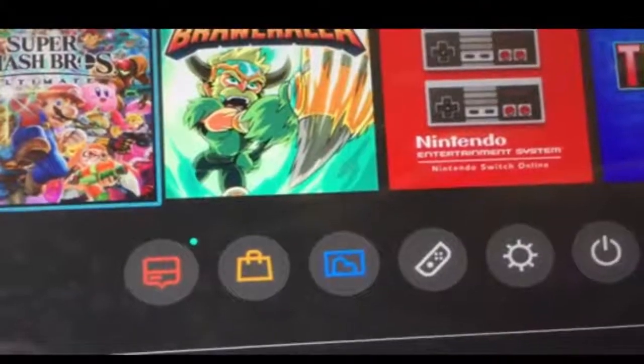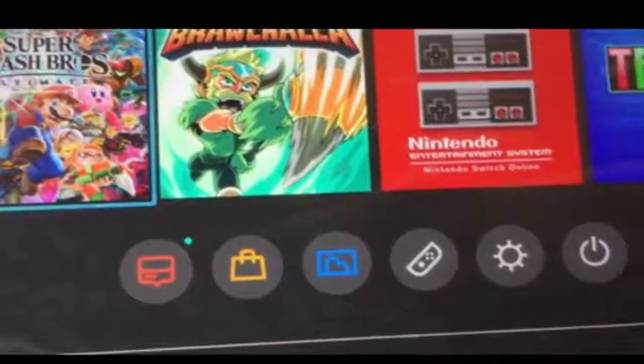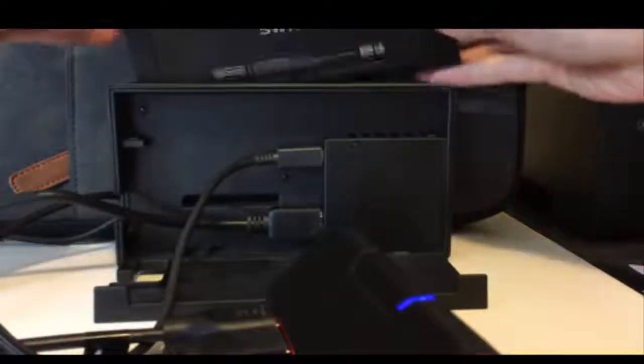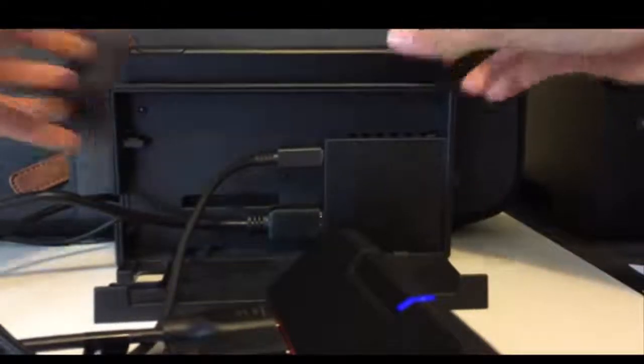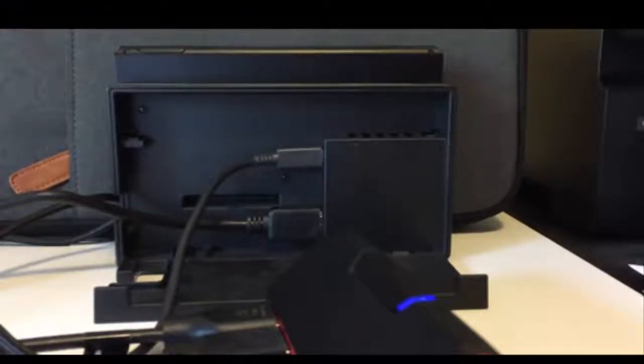Now make sure your Nintendo Switch is in the home screen and plug it into its dock. And then just wait a while and then you should see it appear on your monitor.